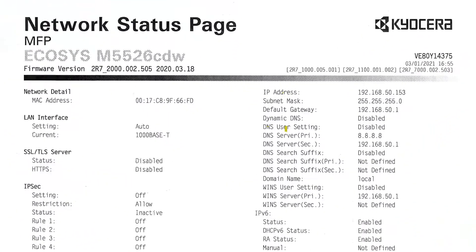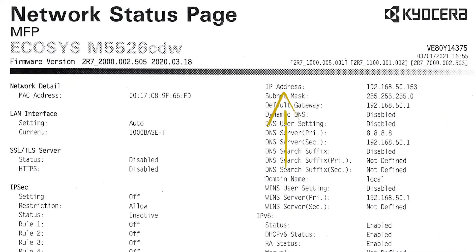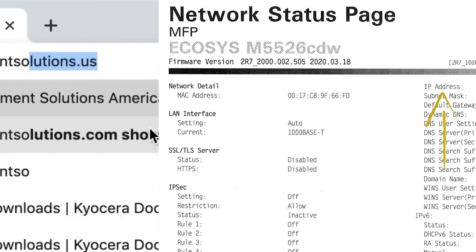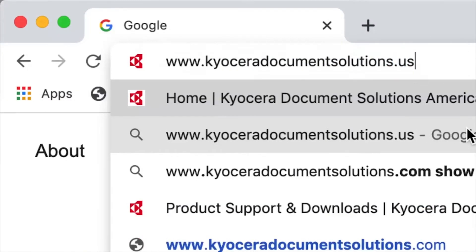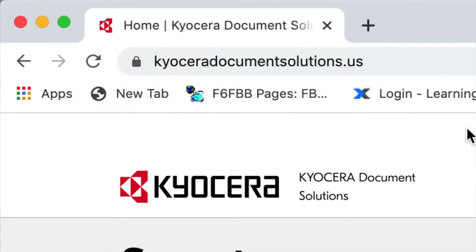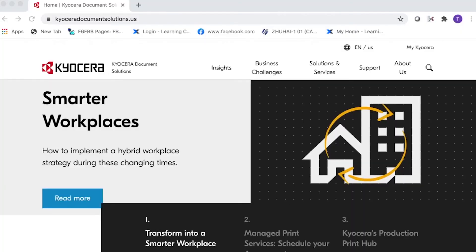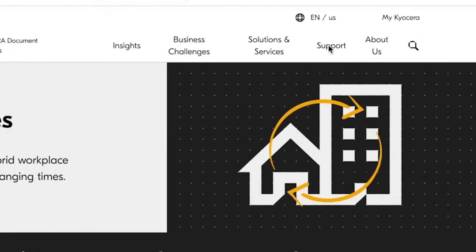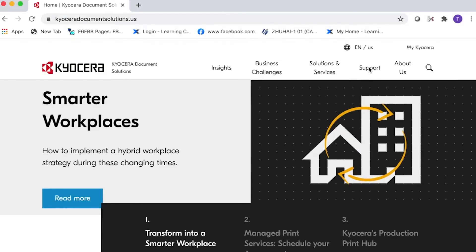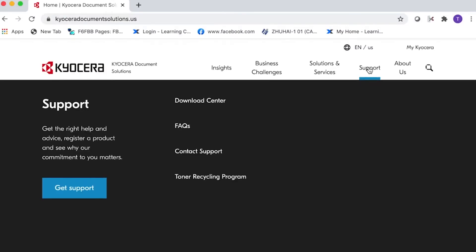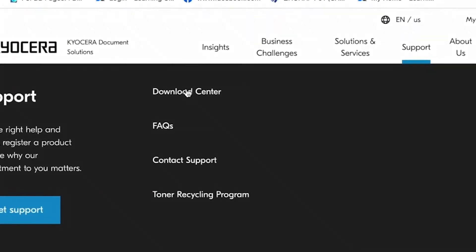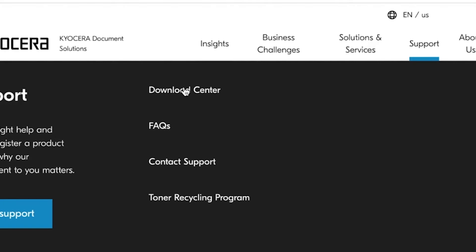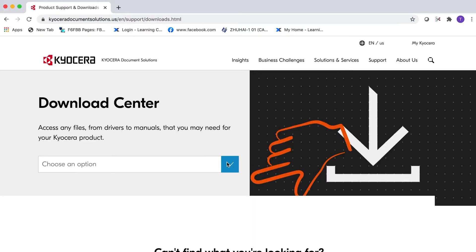To download the latest Mac drivers, go to Kyocera Document Solutions US. Click on Support located near the top of the page, then click on Download Center.